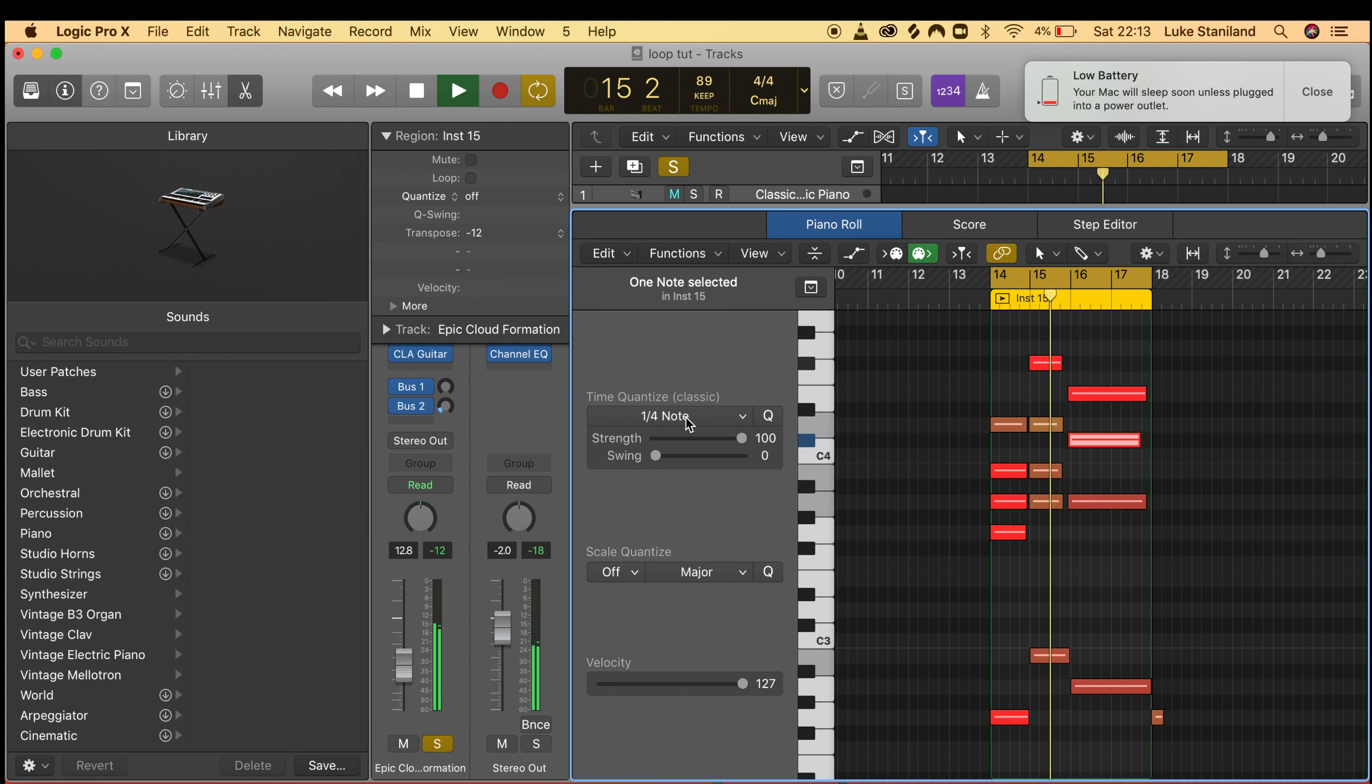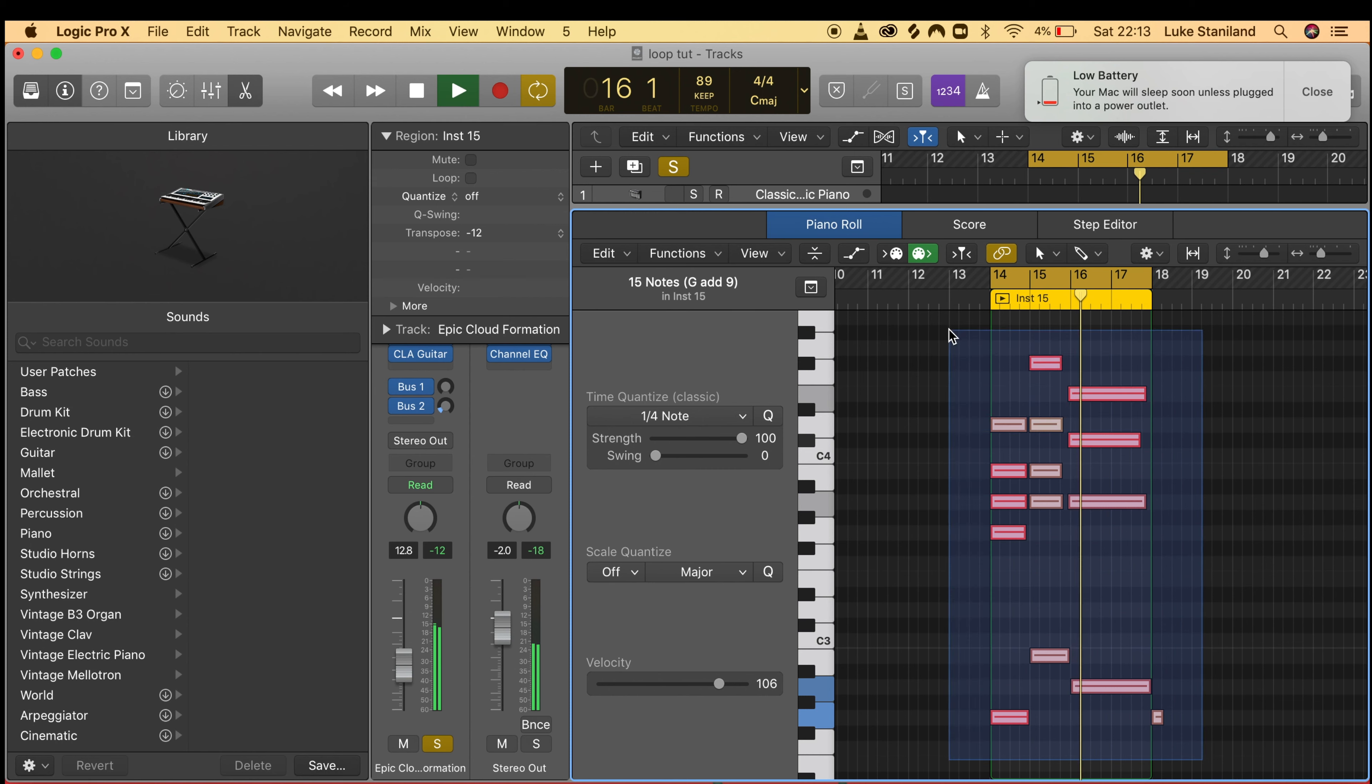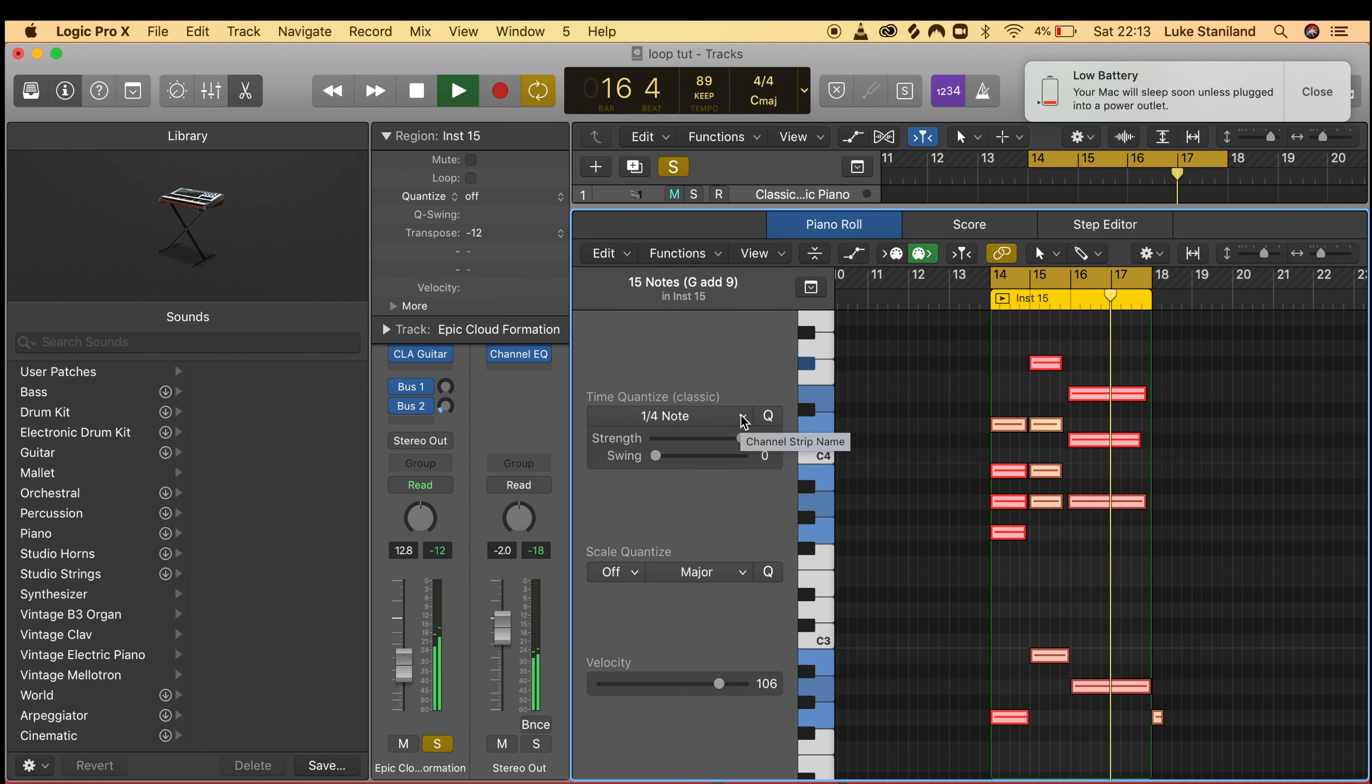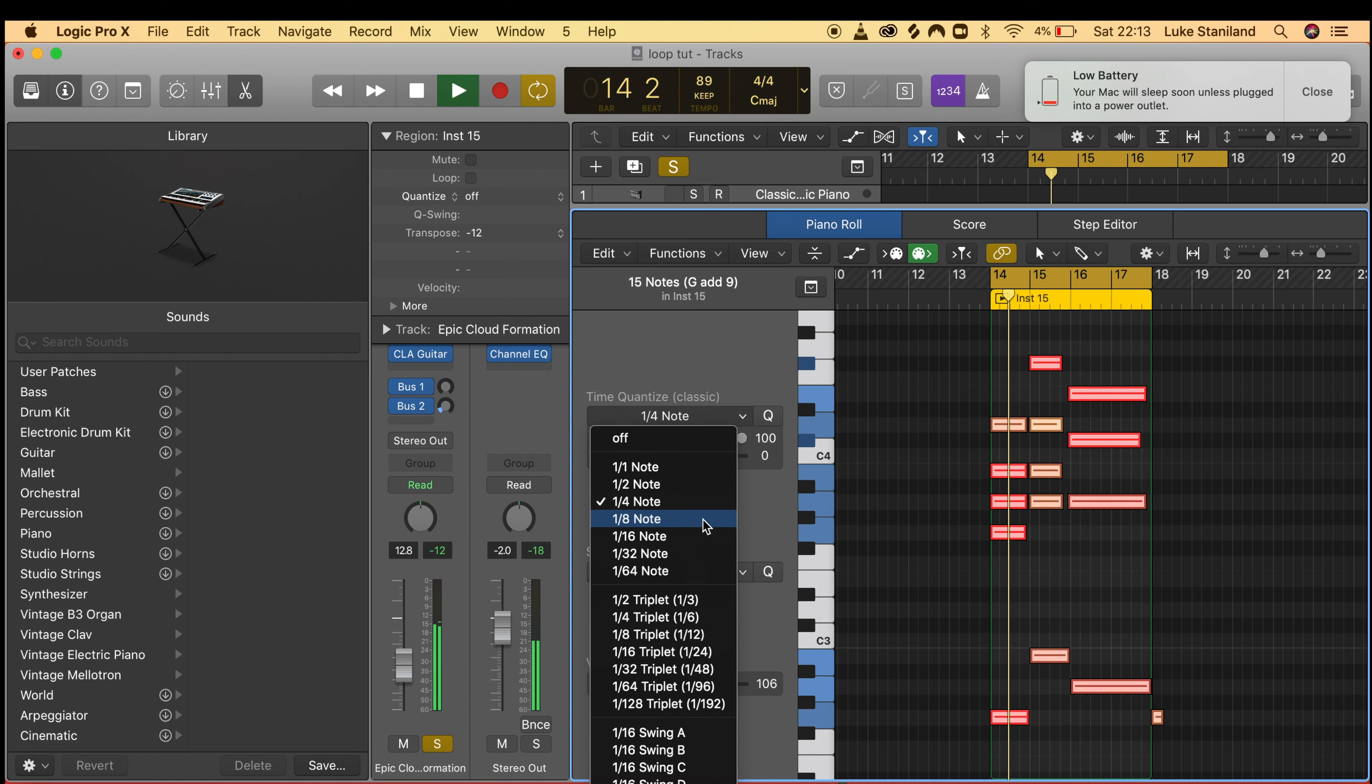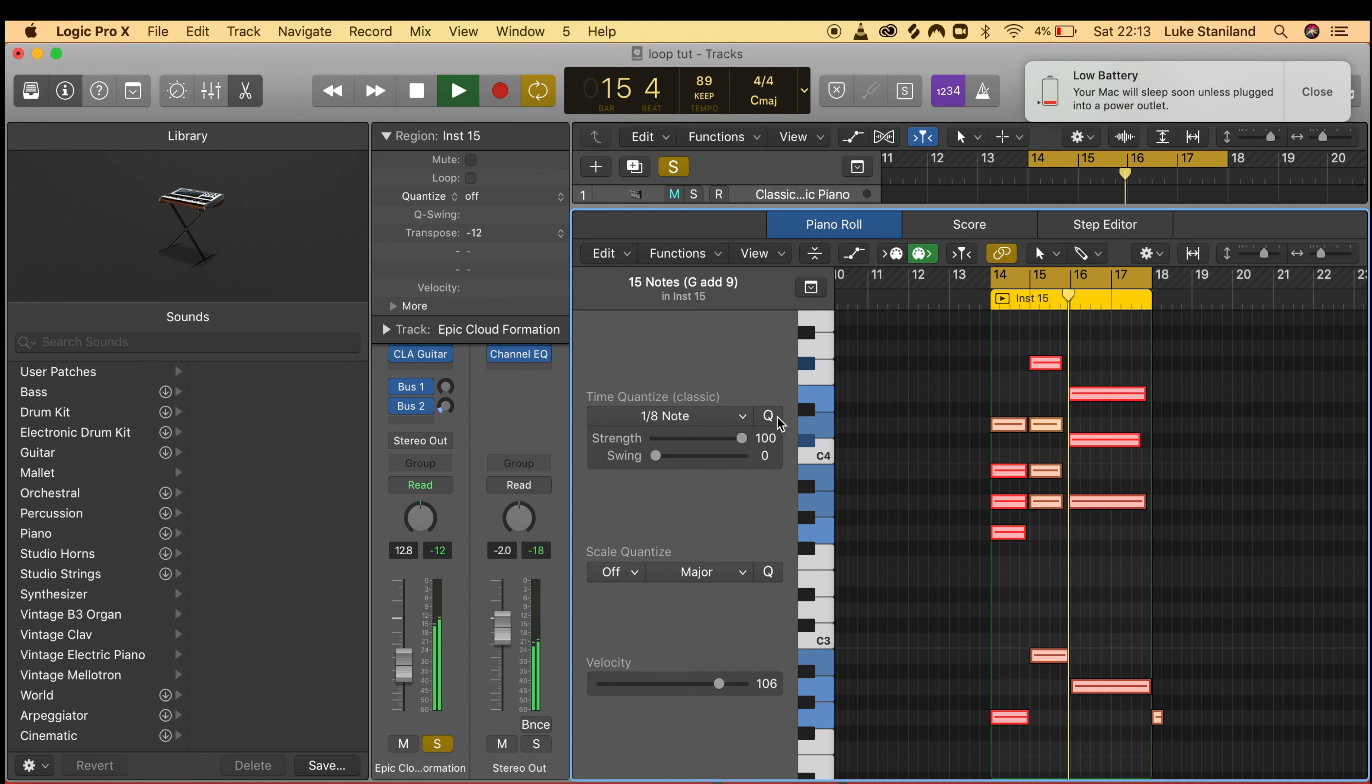You can quantize it by highlighting the whole section and then selecting the quarter note, the eighth note, or the sixteenth note. You can go ahead and quantize it so it's tighter.